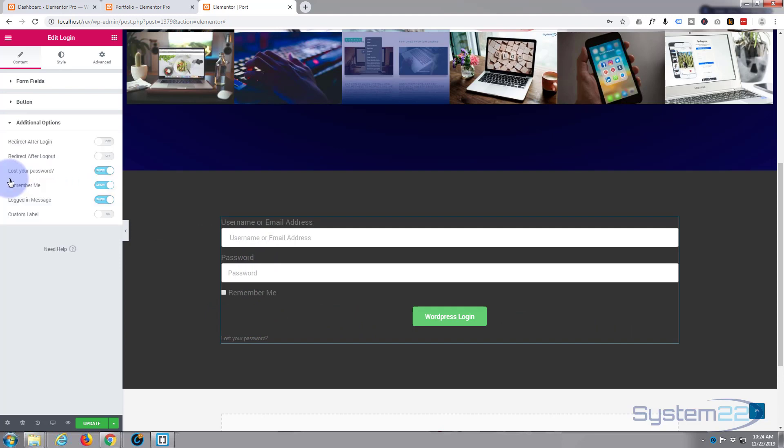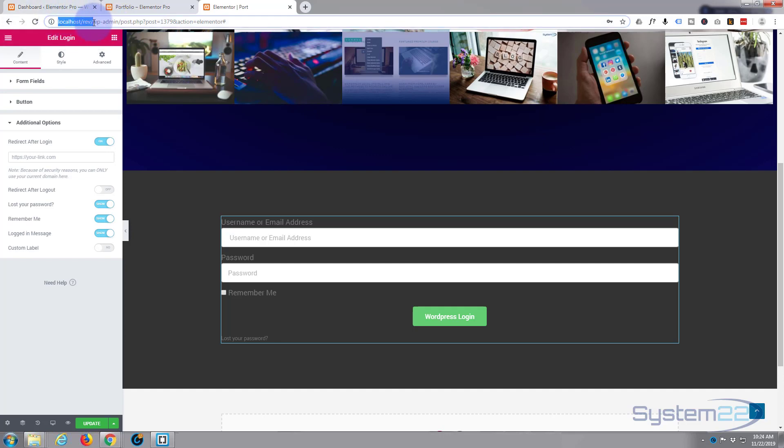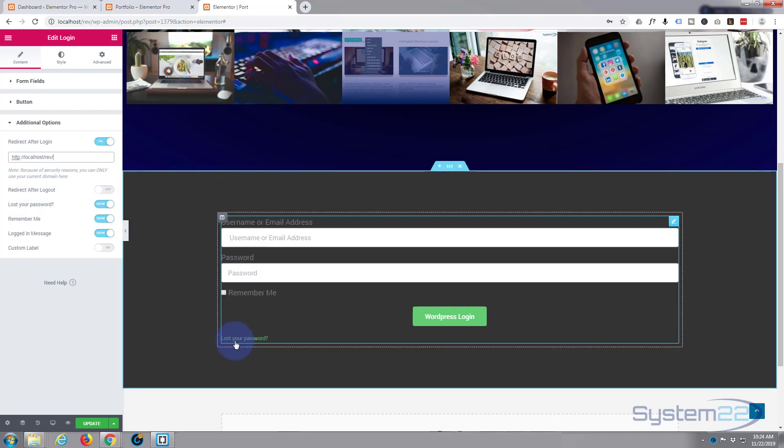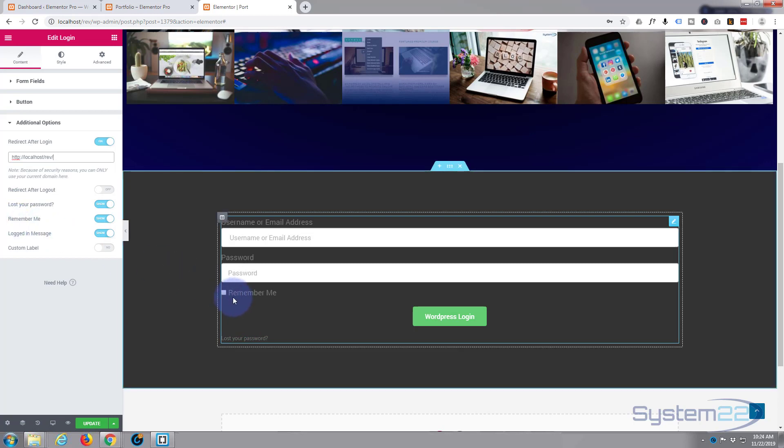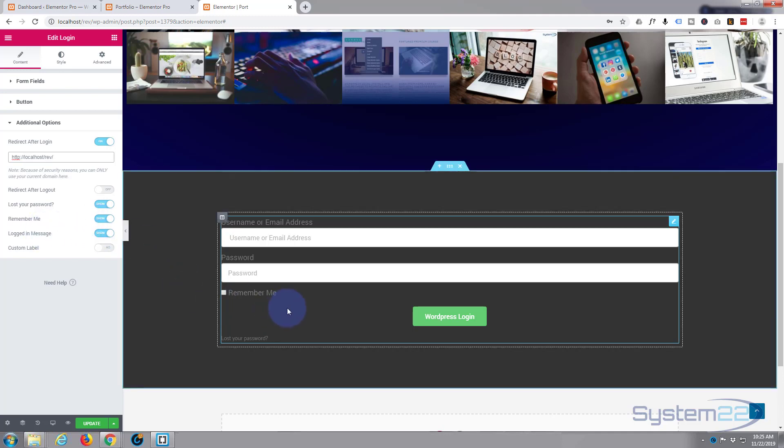So if we click on the additional options, we can have it redirect to a new page after login and it'll only let you use pages for your actual domain. So pages for this site - let's take the home page which will be there and I'll paste that URL in there. And then when they log in it should be directed to the home page there. And again you can put another one in after logout if you want to, I'm not going to do that. We've got the lost password showing right there and the remember me. You can just toggle these on and off if you don't want to use them.